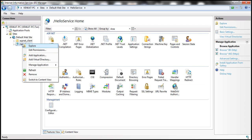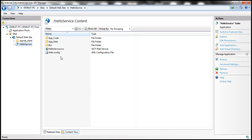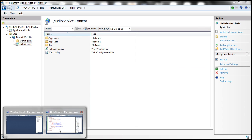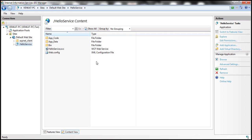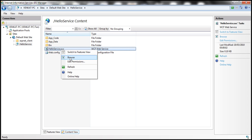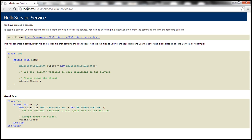Right-click on that and select Switch to Content View. Here we have our HelloService.svc file. Let's go ahead and quickly build our solution to make sure everything still compiles. Build succeeded. Now let's browse the HelloService.svc file. Look at the URL: localhost/HelloService/HelloService.svc — localhost is the computer name, HelloService is the virtual directory, and HelloService.svc is the file within it.